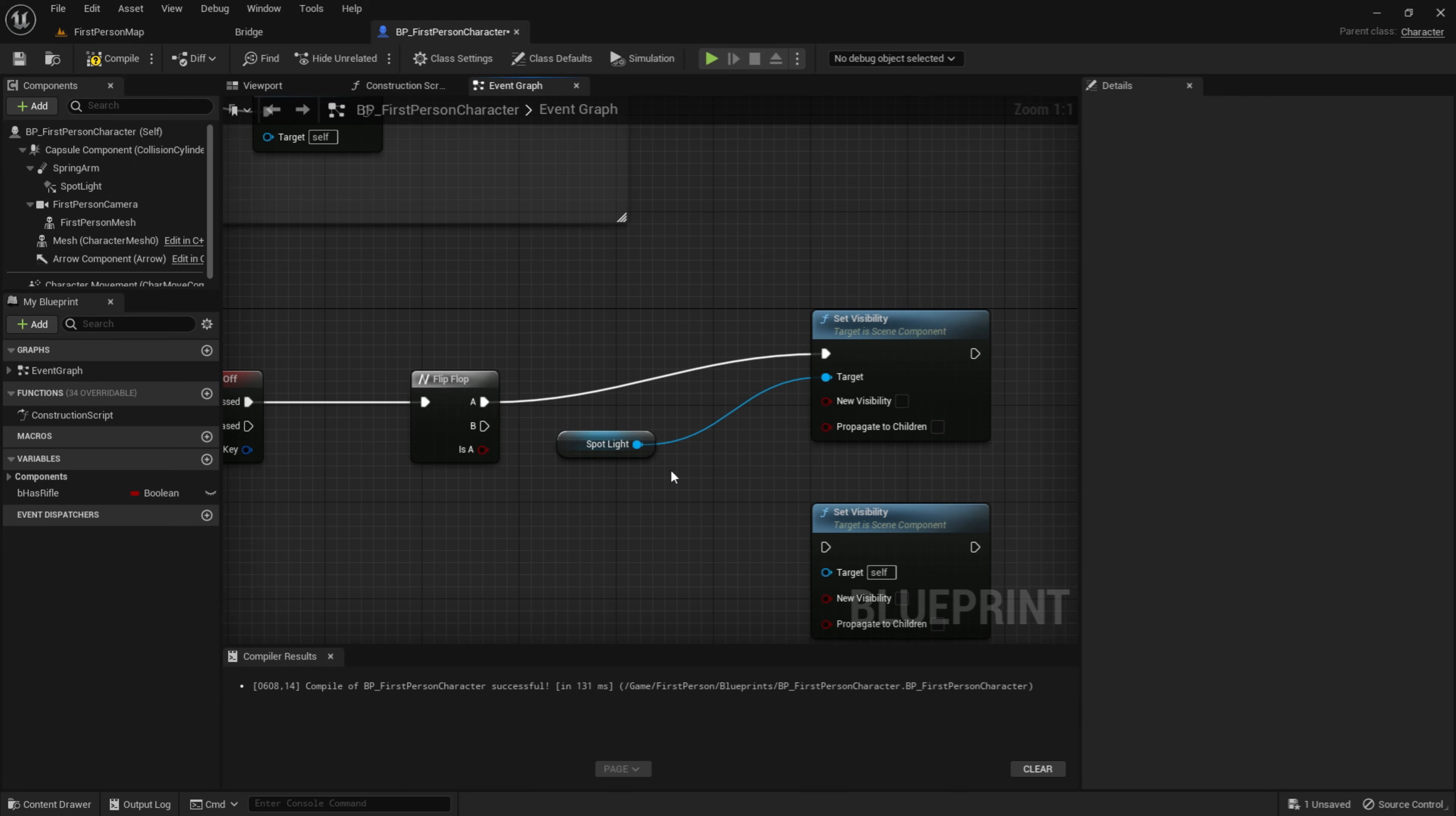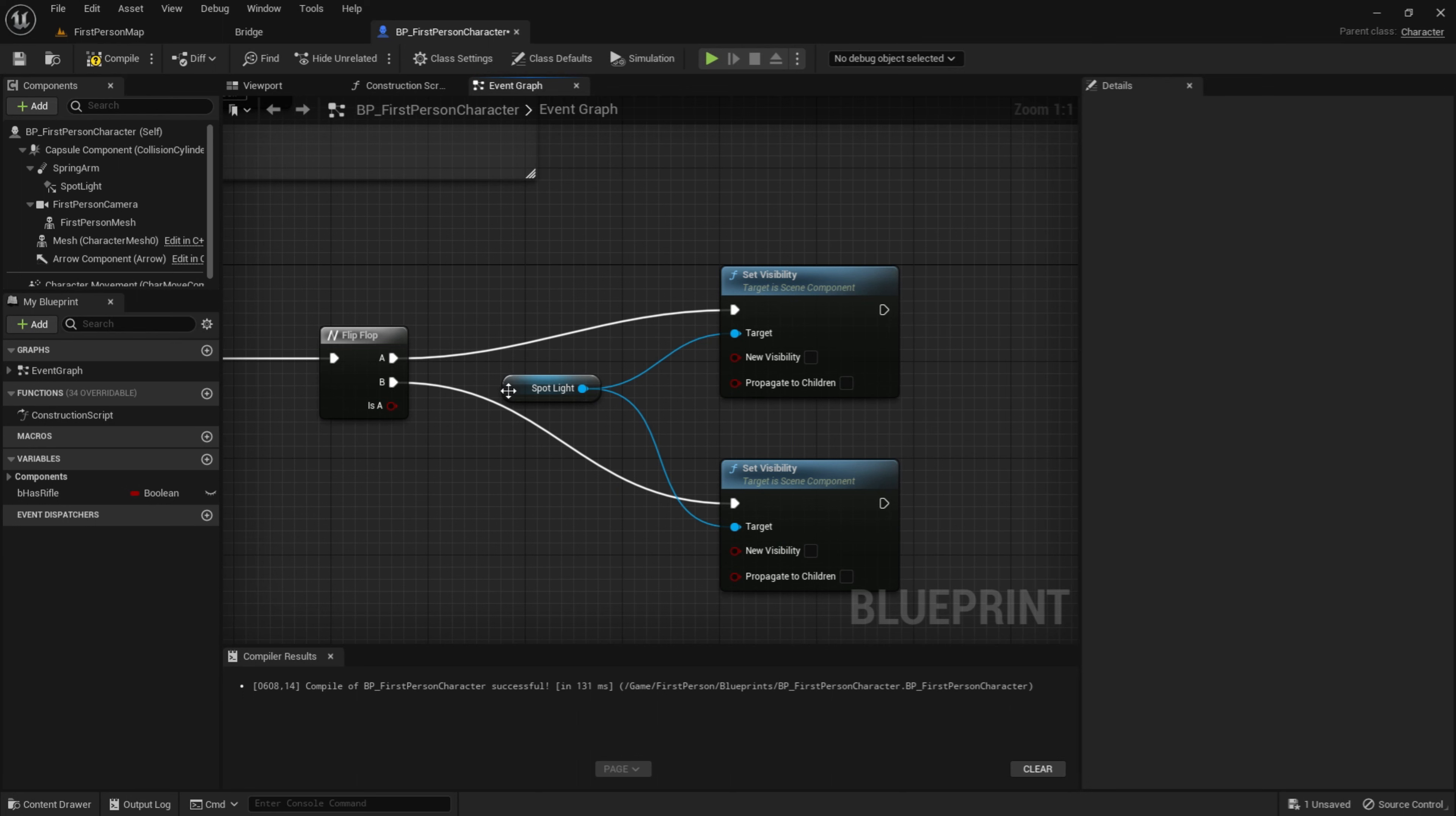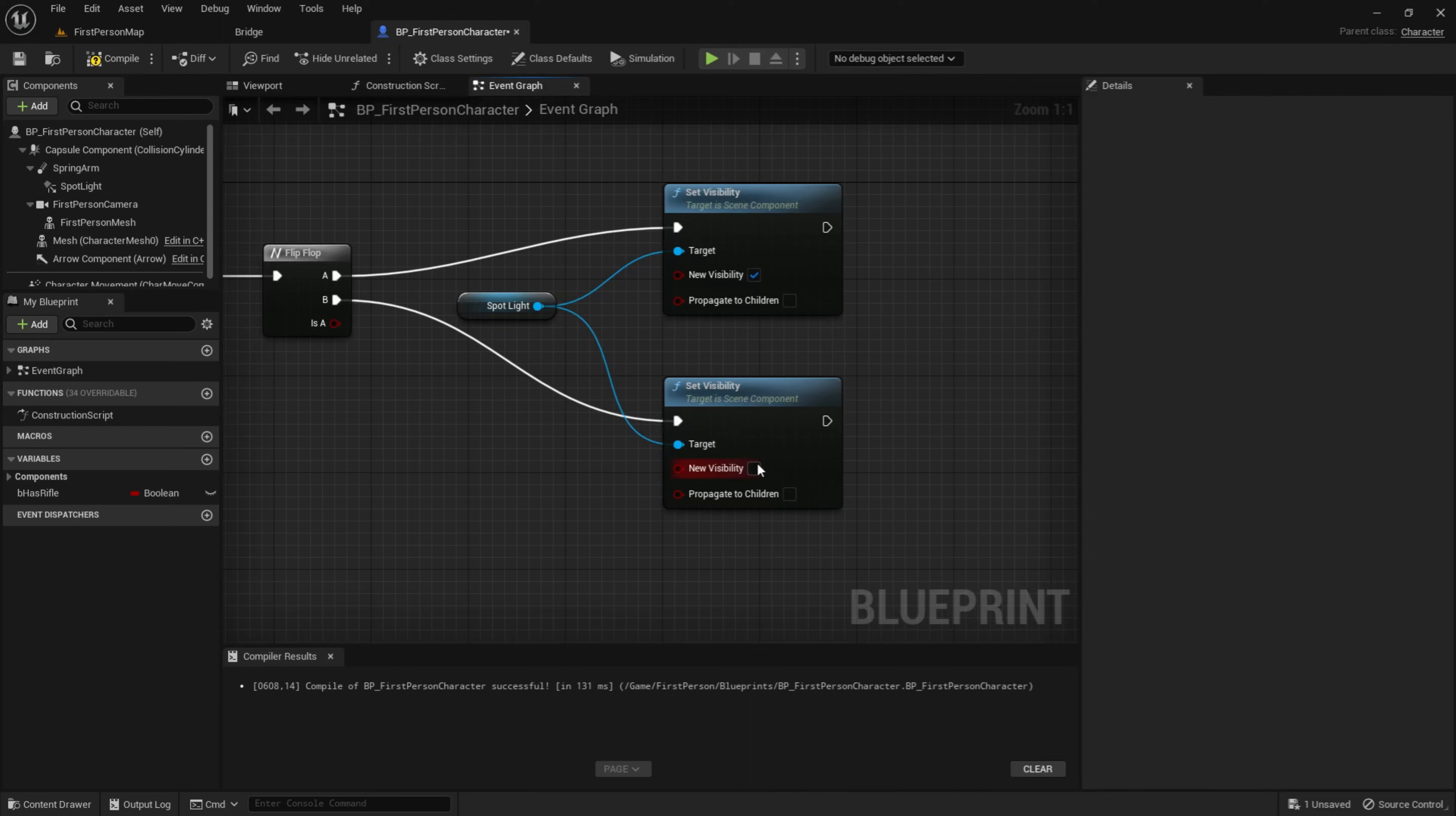So out of A, drag in that right here and B, dragging it right here, like that. Then out of the spotlight again, drag it into the target. And when we press this once, you want it to enable so the flashlight goes on and we can see it. So tick this and untick this.